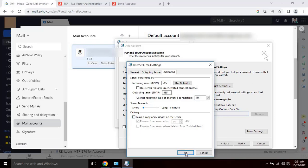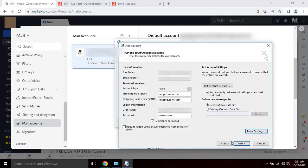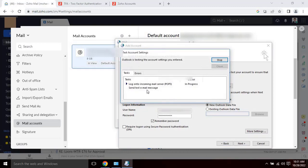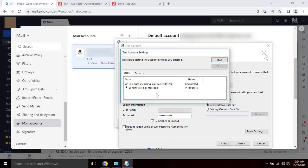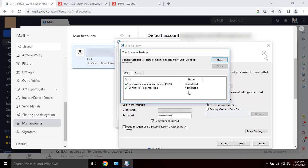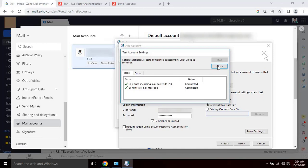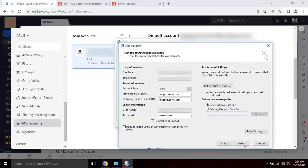Once the user clicks on OK, Test Account Settings window will appear. Congratulations! All tests completed successfully. If all your settings are correct, then you will have a successful connection between Zoho email and Outlook, as you can see on my screen. Click on Close to continue.